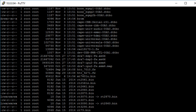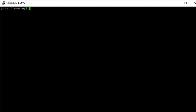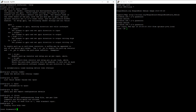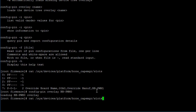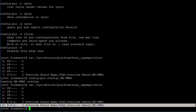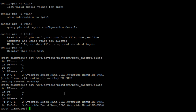Another way to export device tree overlays is by using the command config-pin. If we type config-pin --help, we can see that to export a device tree overlay, you type config-pin followed by the word overlay, followed by the name of the device tree overlay. So let's export the PWM0 overlay: config-pin overlay PWM0. You can see that the device tree overlay was exported, and you can use this command on Debian 7.11 as well.